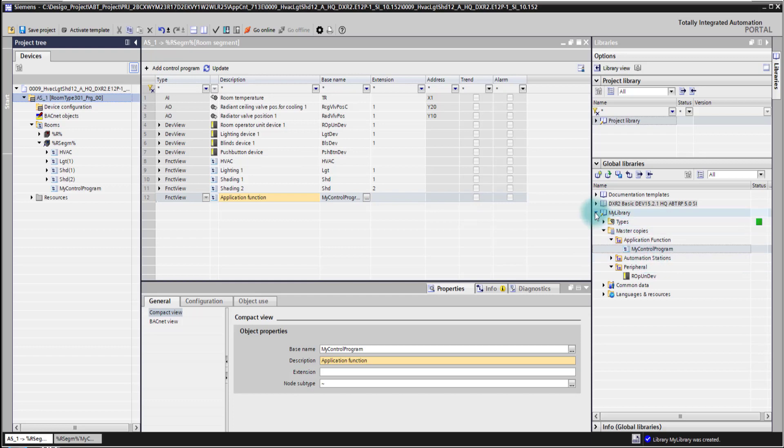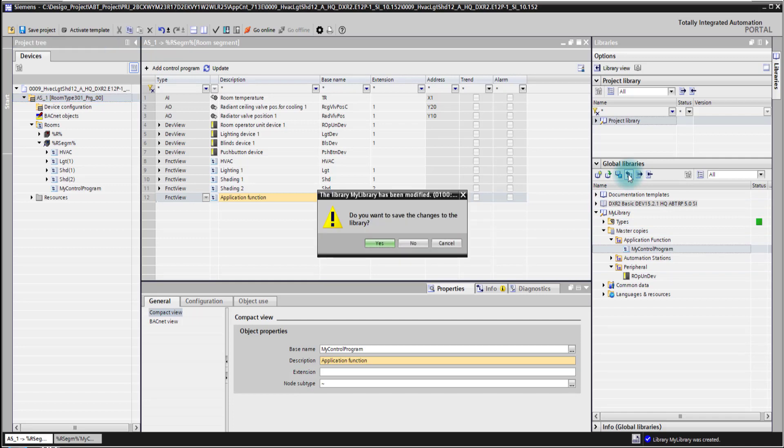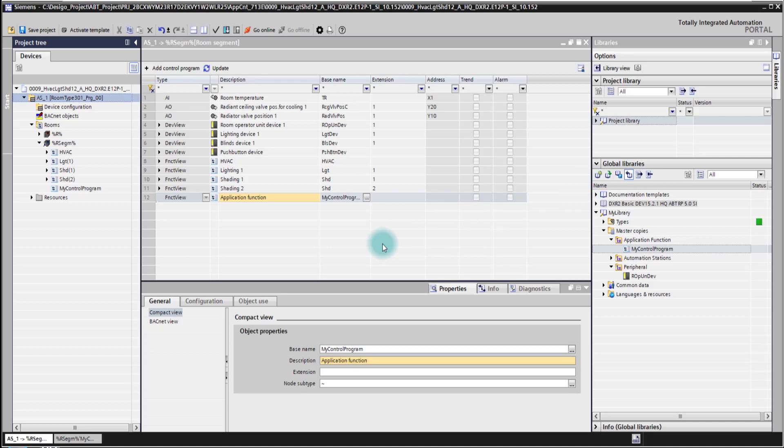Then if the library is set I can close the library and then I also need to save it once. Yes I need to save it.